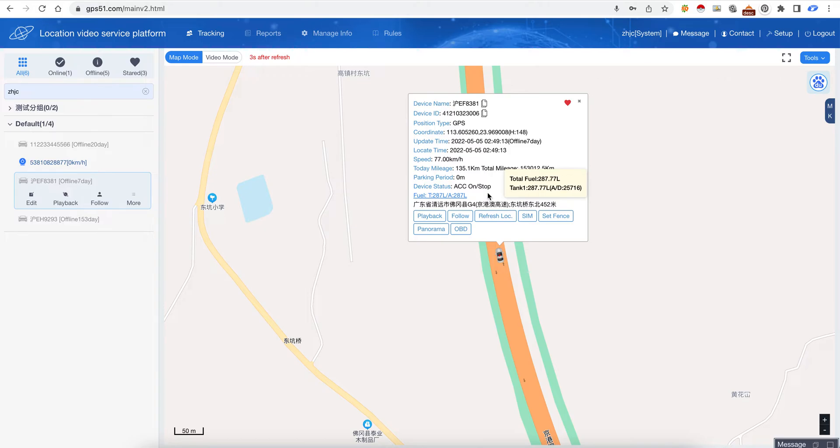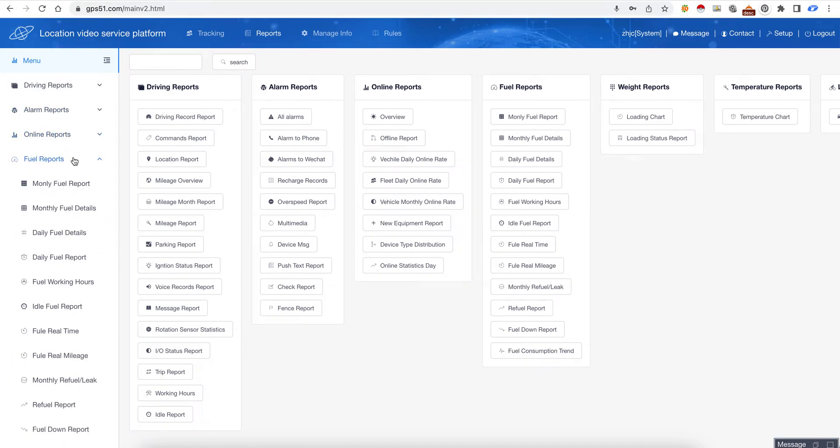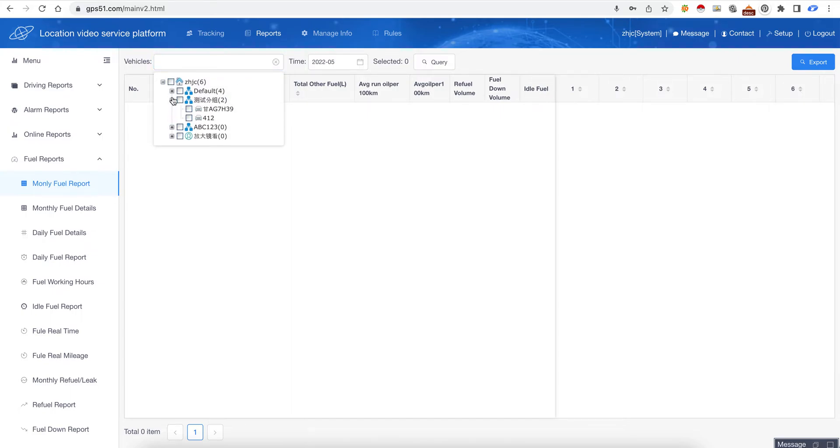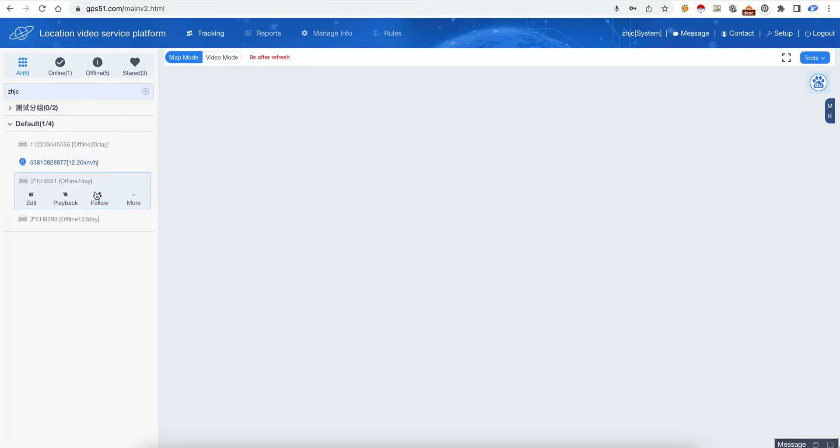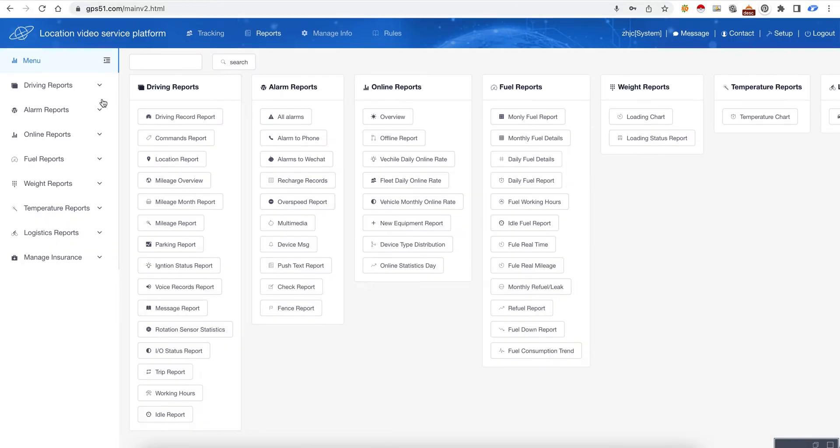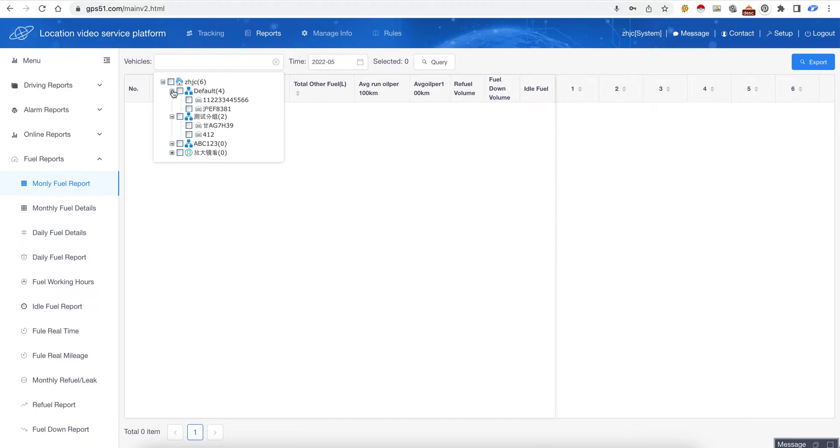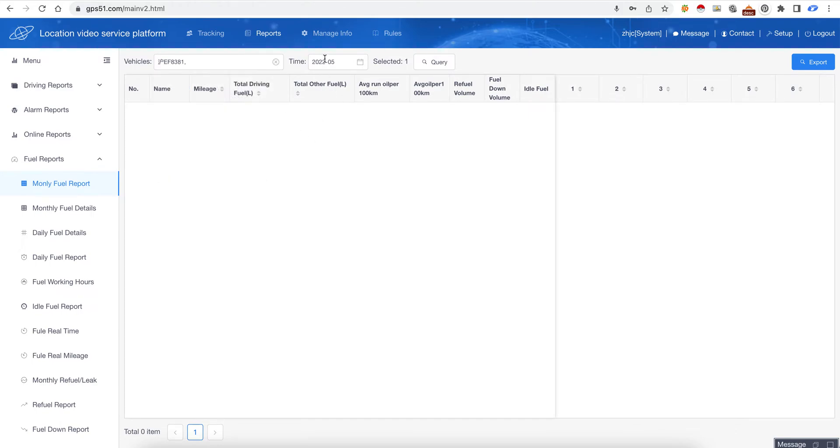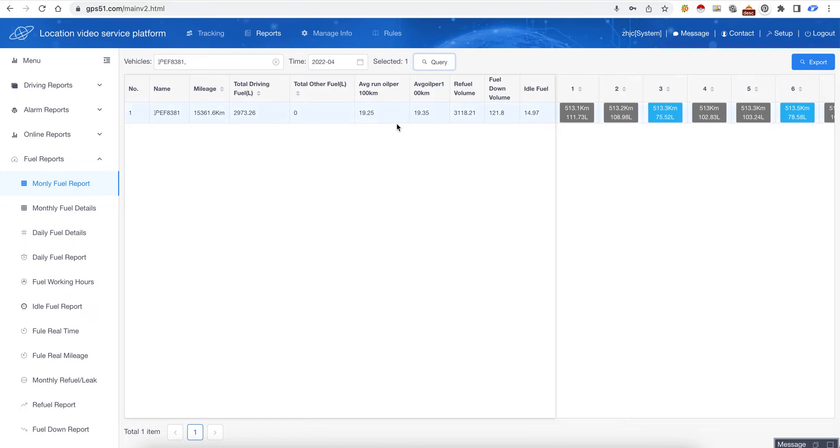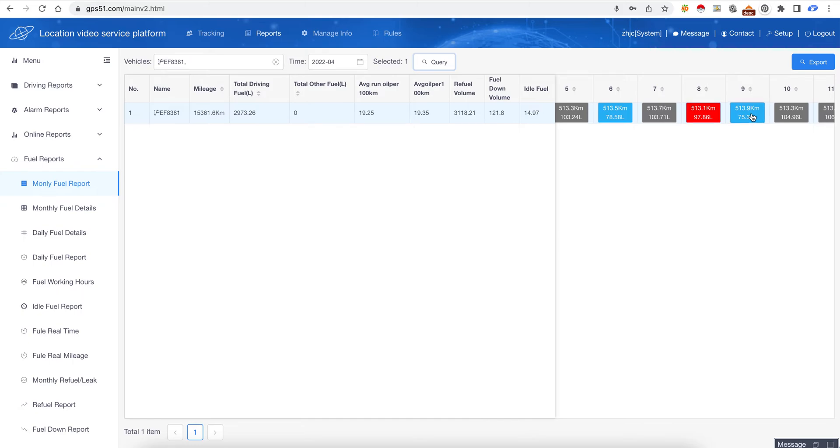So we go to the report page, the fuel page. We choose the device and then we choose month - April - and we click query. This is a monthly fuel report which will tell you how much fuel used in a month. This is every day, exactly how much fuel is used and also the travel distance.